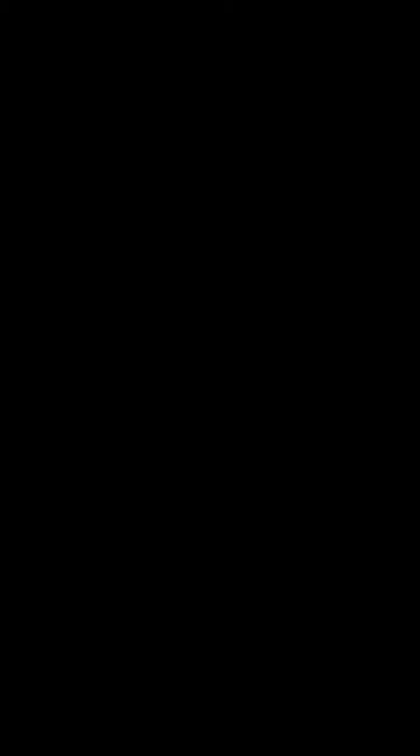welcome back to another ASMR video behind the mic today. What we're going to be doing is looking at SpongeBob SquarePants and Prehistoric, with SpongeBob, Patrick, and Squidward putting food over a fire.